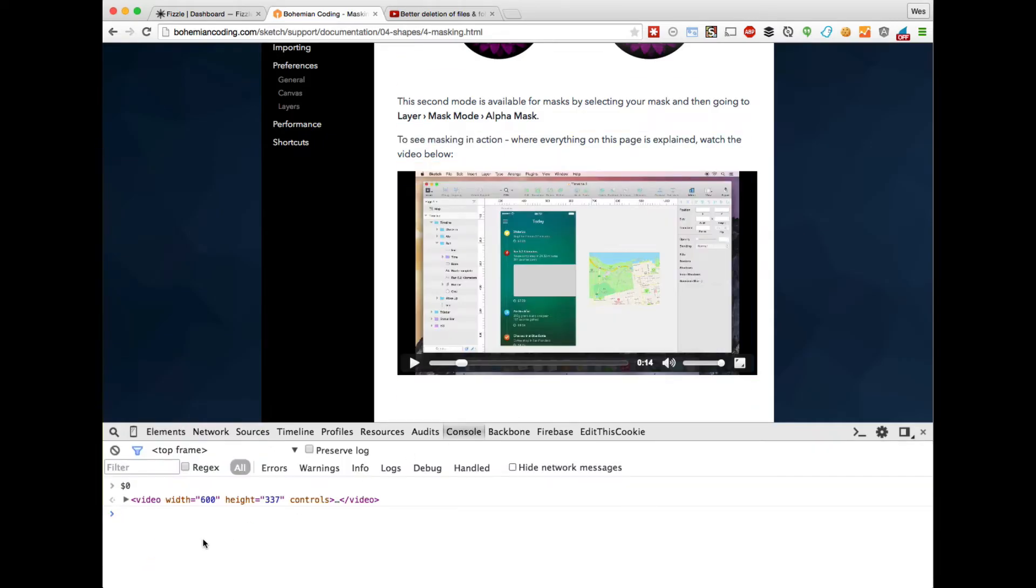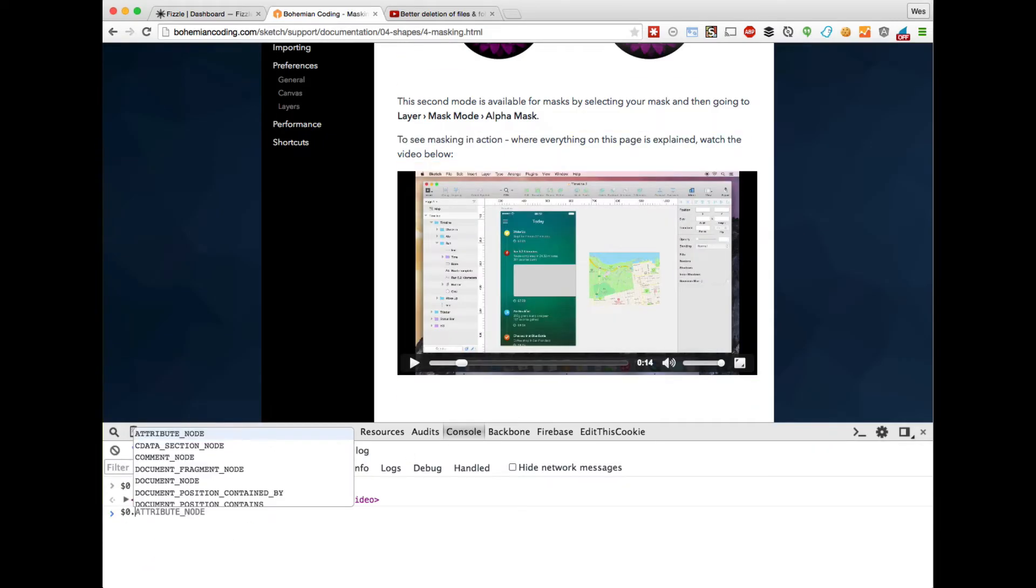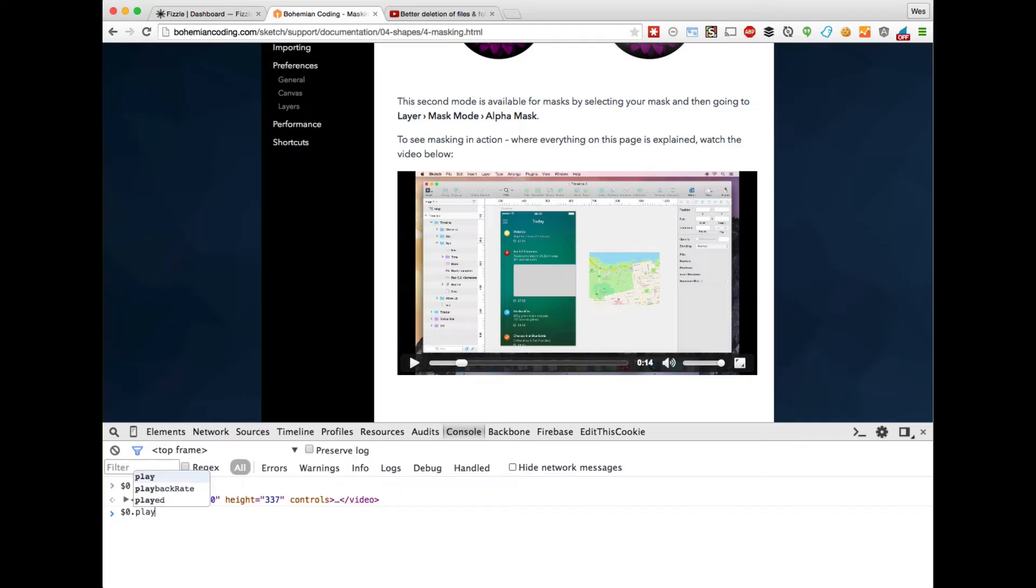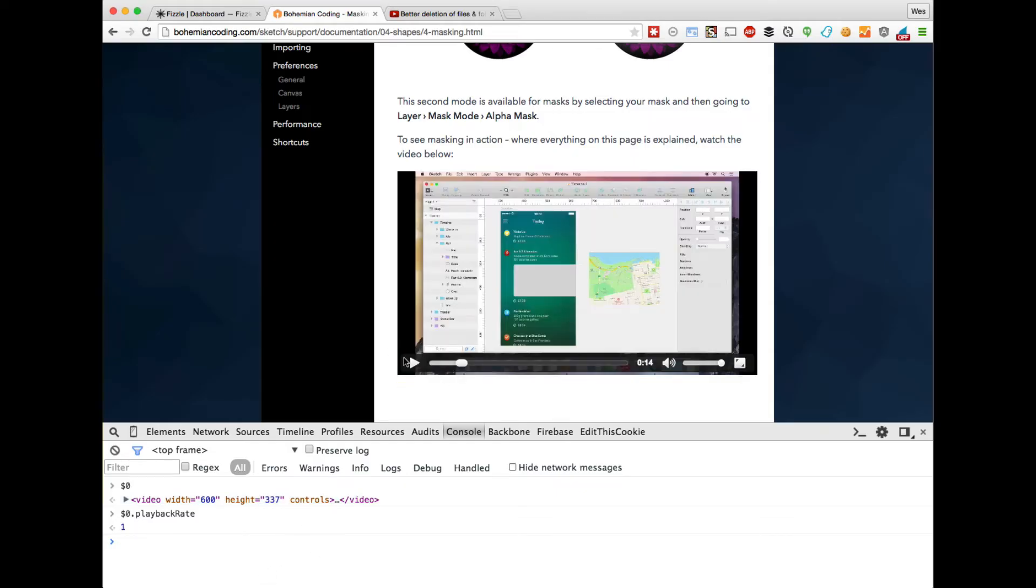If you type $0.playbackRate with a capital R on rate there and hit enter, you'll see that it returns one, and that means that it's just regular speed.